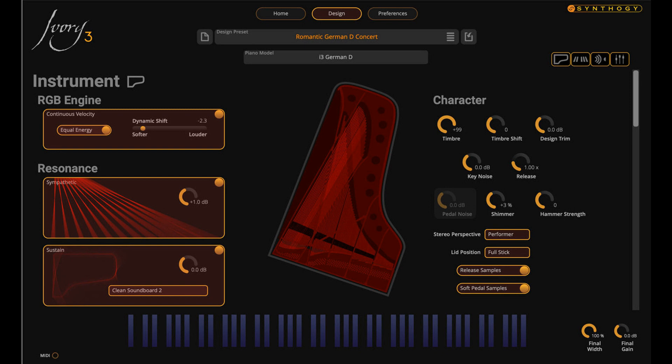Ivory 3 is the most expressive and realistic-sounding piano I've ever played. With the new continuous velocity, Ivory 3 has the smoothest velocity to timbre response of any piano sample available, period. In a world full of piano samples, Ivory still stands alone. — David Rosenthal, musical director and keyboardist for Billy Joel.